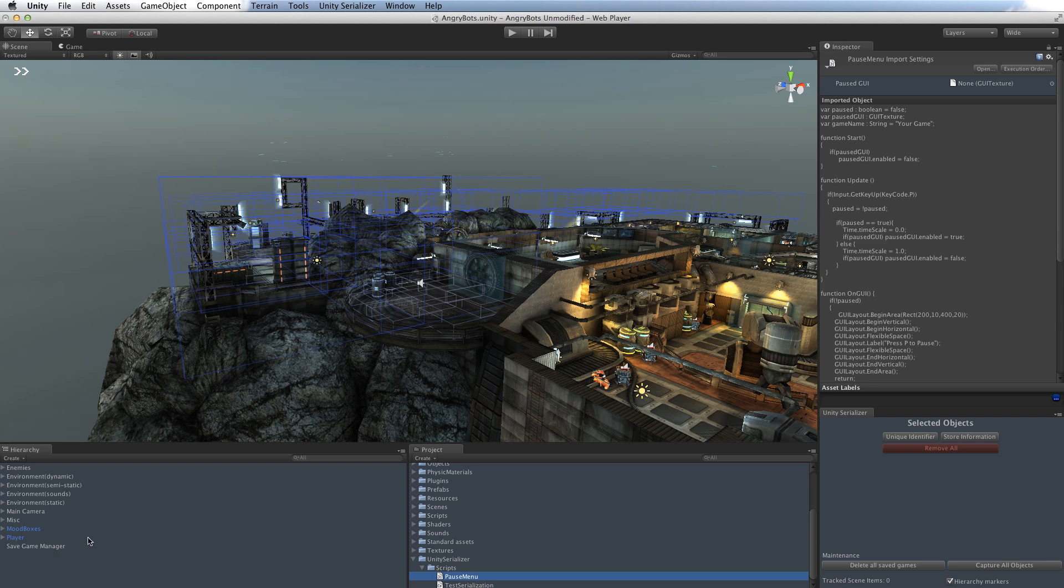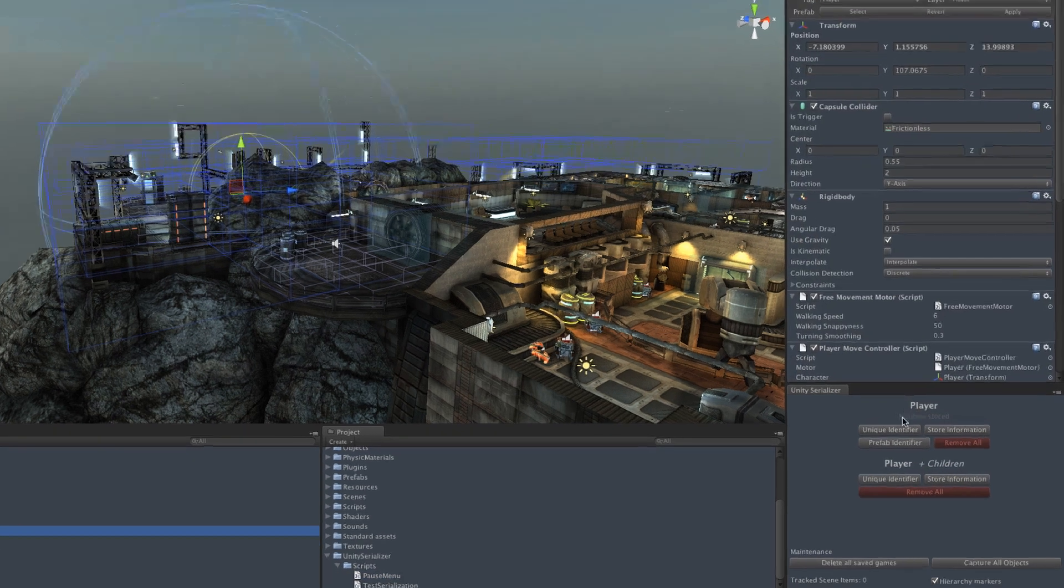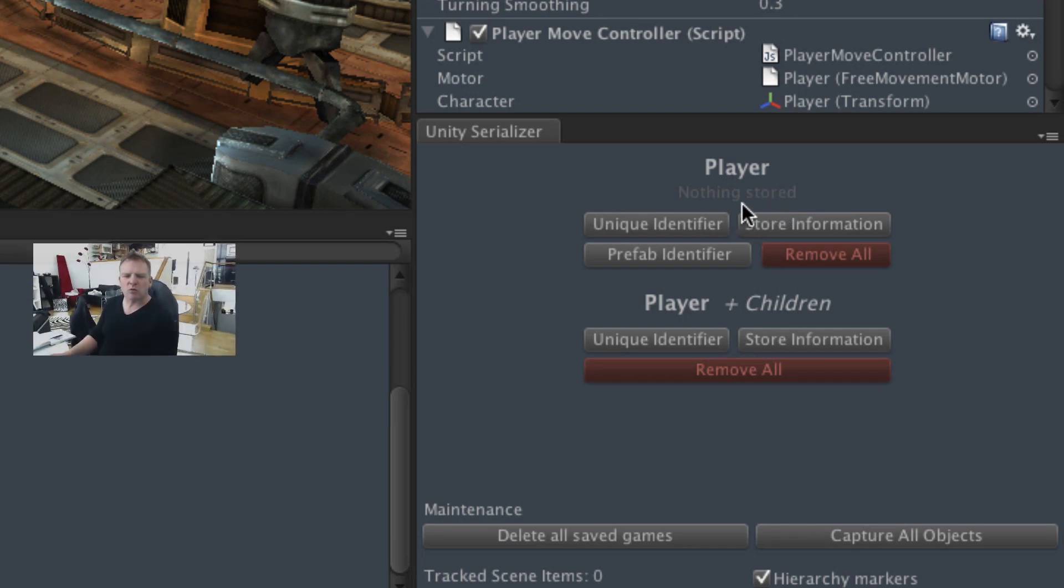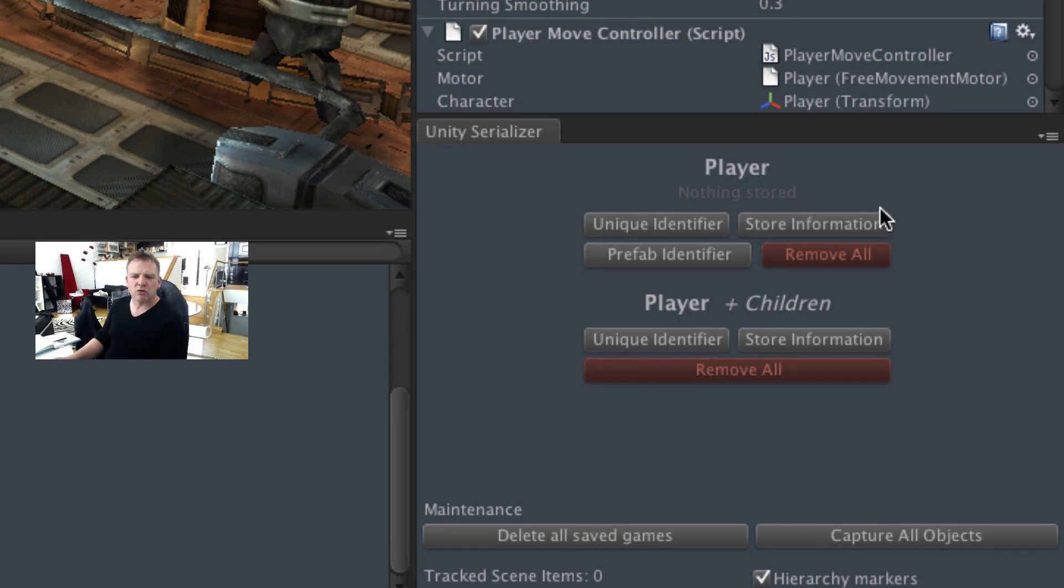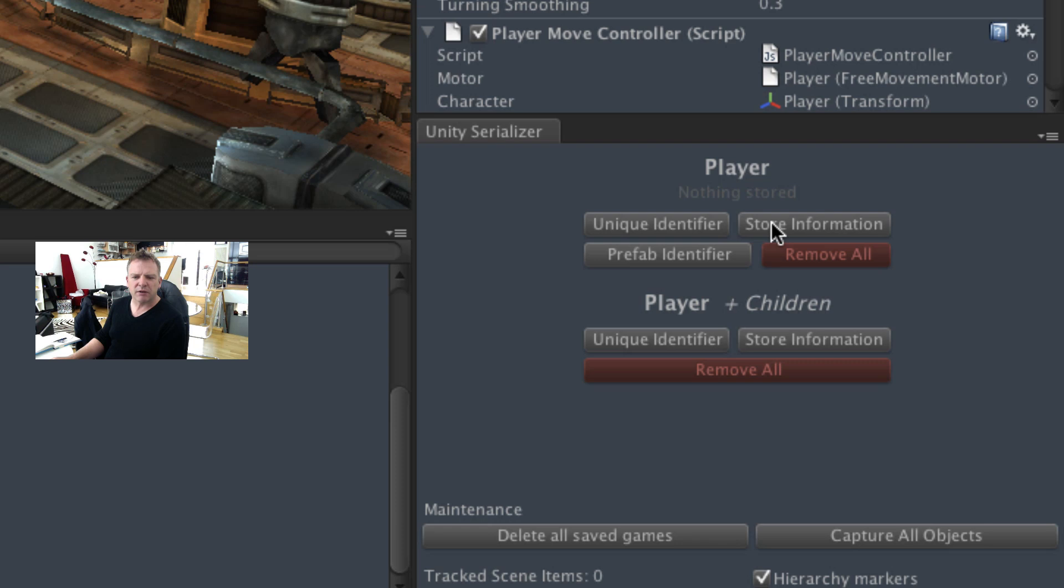Next, we need to decide what we're going to save in this game. So if we click on the player, we definitely want to save them. You can see the wizard is now showing us information about the player. It's saying we're not storing any information, and it's allowing us to add one of three scripts to that player. We can add a unique identifier, which will allow you to find it later on, but wouldn't store any information about where it was or any of its variables. We can add a store information script that allows us to actually store positions, all of the local variables, even complex classes will be stored.